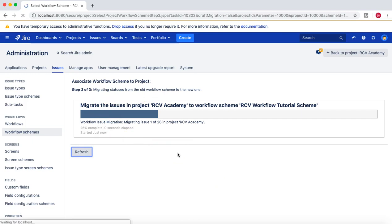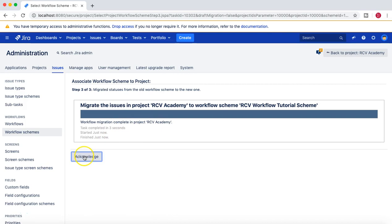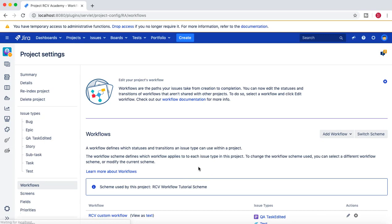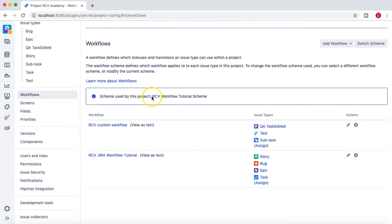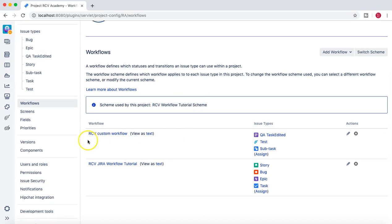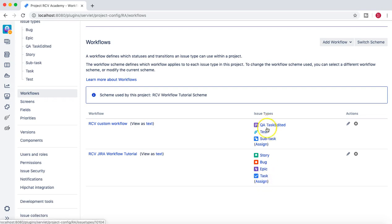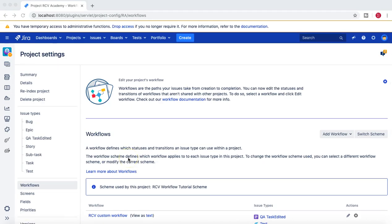The migration will start and all issues in the project will be processed. Once done, click Acknowledge. You can now see the new RCV Workflow Tutorial Scheme is associated, containing the custom workflow and the RCV Jira workflow for story, bug, epic, and task. In the next tutorial we'll test everything we've done — creating a workflow from scratch, adding conditions, validations, and post functions. Hope you liked the video, thank you for watching.